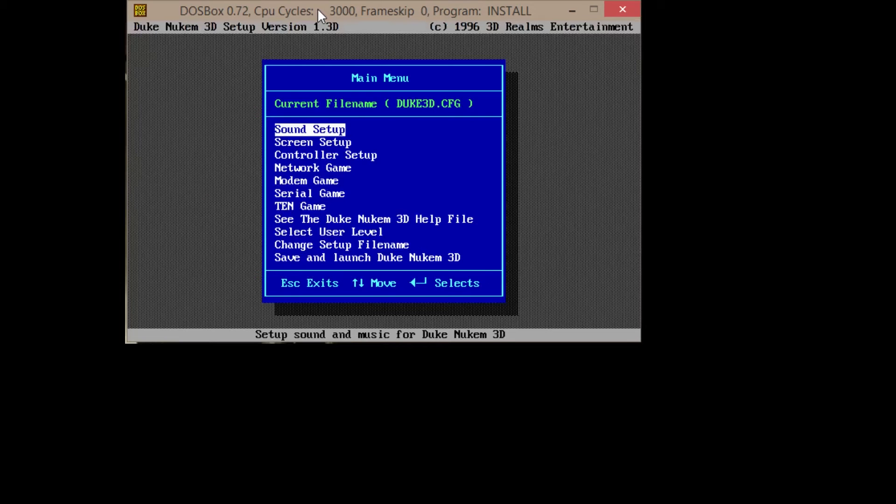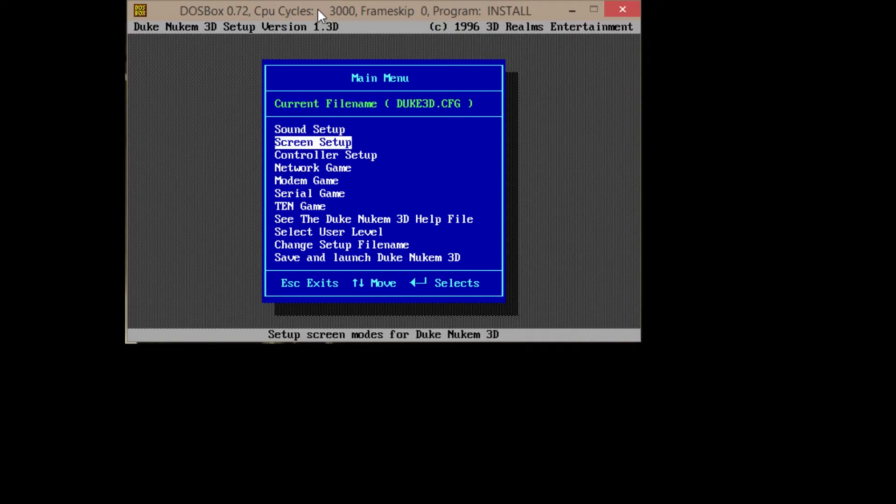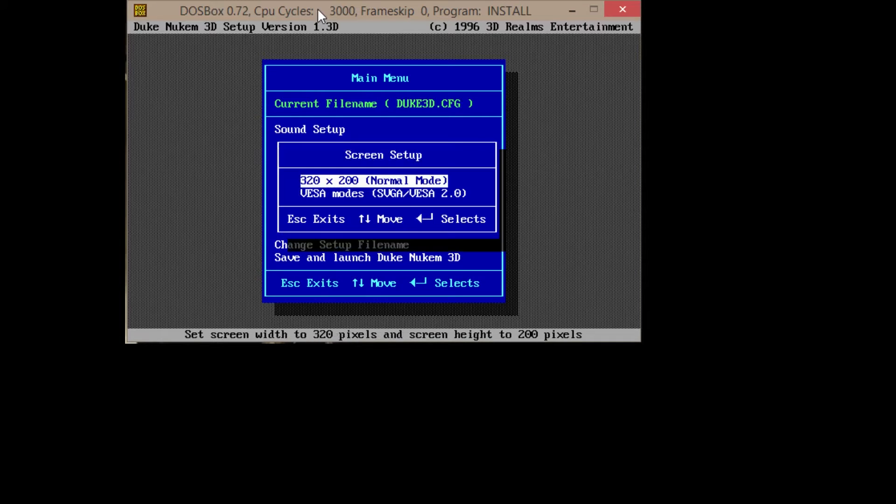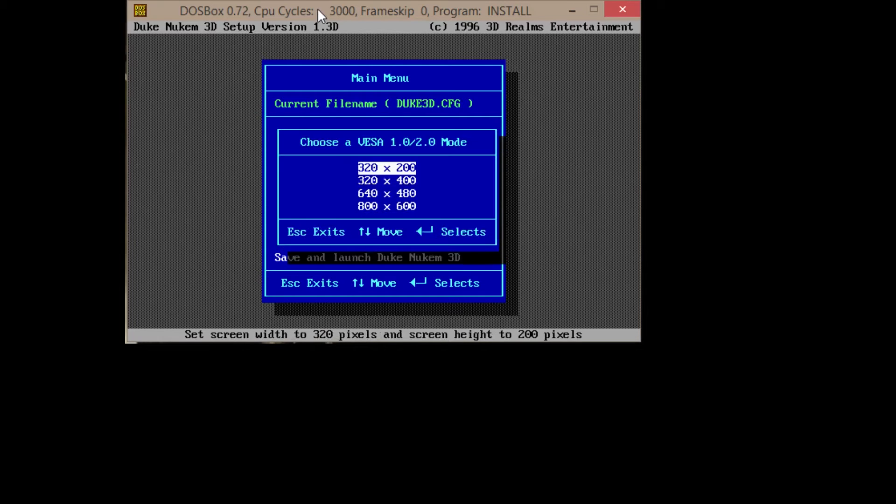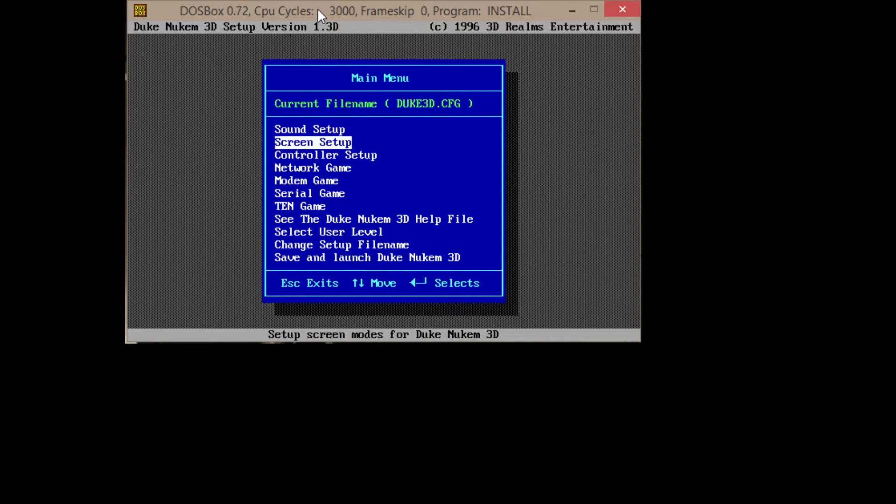We do have to run this setup program. When you set this game up initially, you're going to want to change things like your screen setup. Normally it's going to be at a really low resolution, 320 by 200. Go to the VESA modes and just do 800 by 600. Any modern computer or monitor will be fine with that.